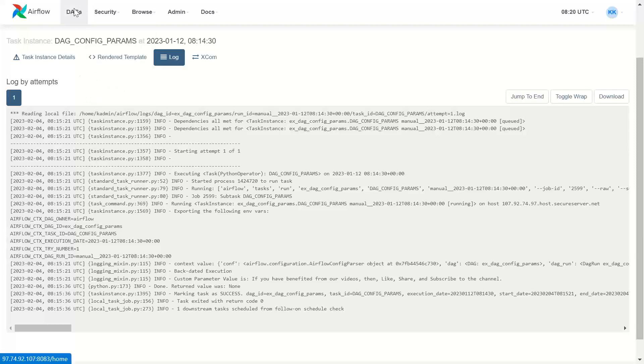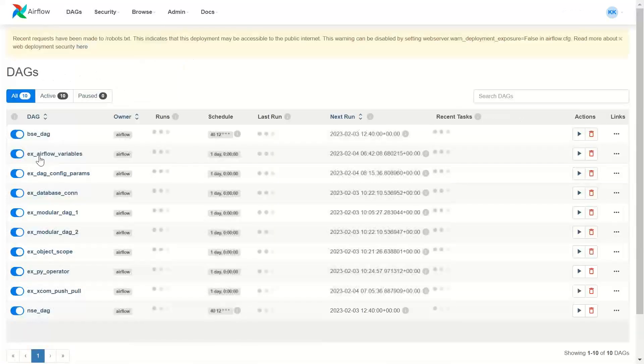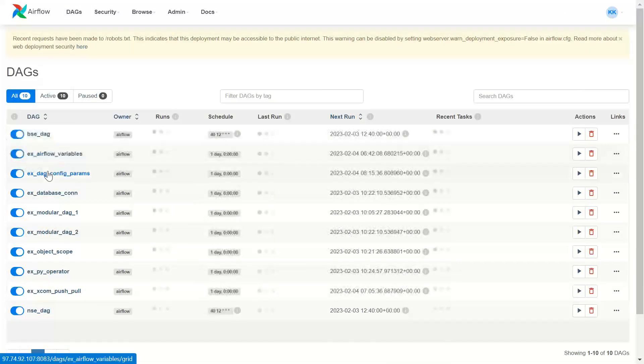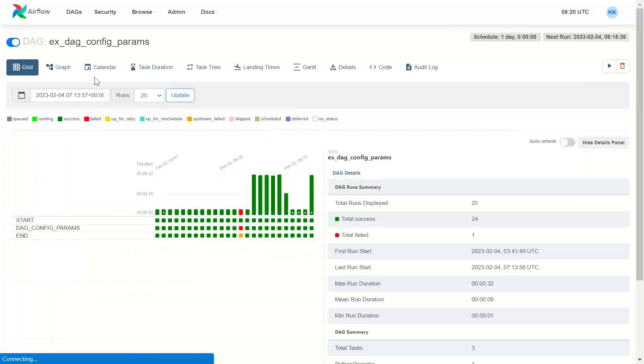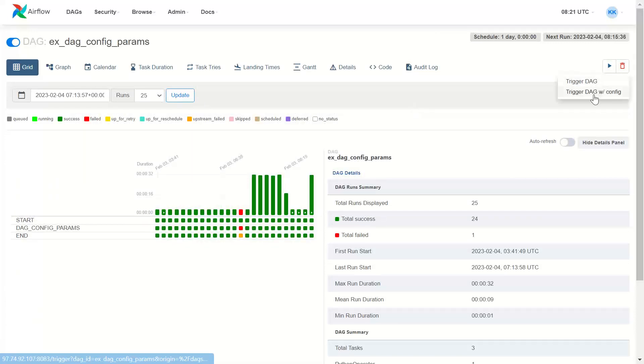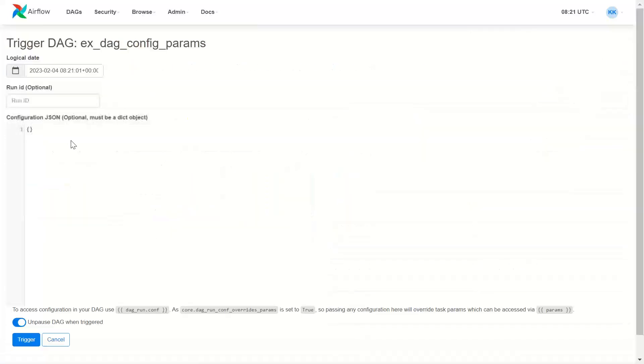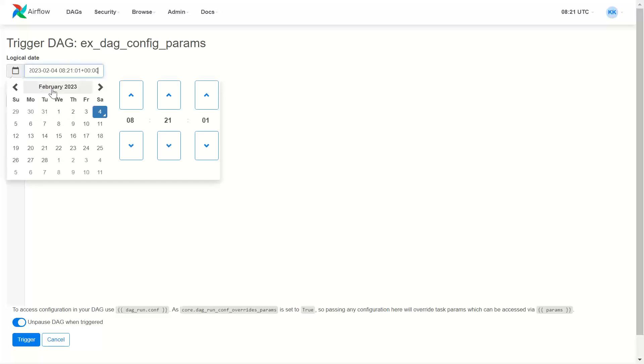So let me go to DAGs. And this is dag with config parameters. I will trigger it once again. Trigger that with config. I'll give some other date this time.